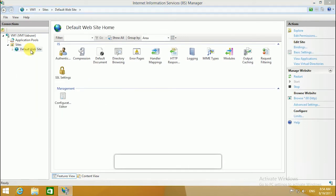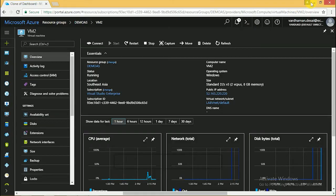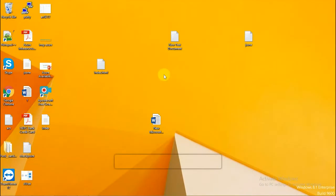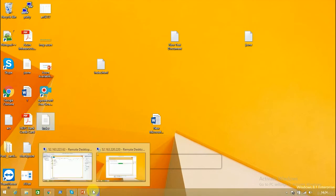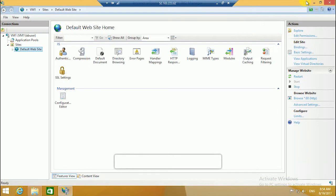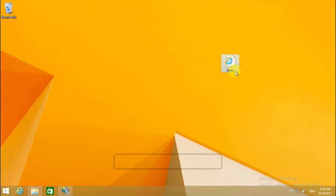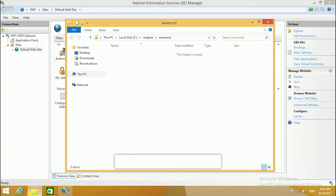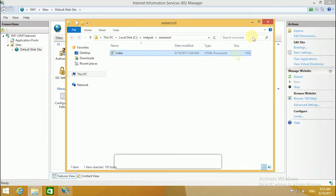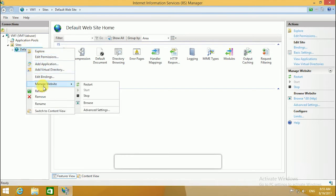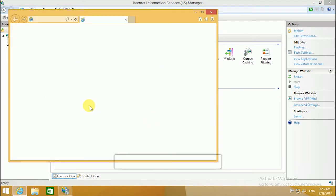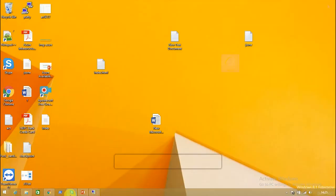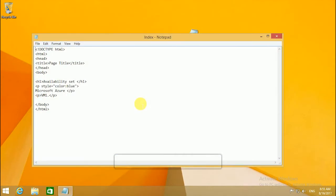I am hosting the sample website on the default page. I have created a sample web page on my desktop. Let's copy it to the VM and browse it. It's working. Same thing, copy to VM2. Just change the parameter to VM2 to identify.